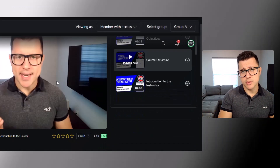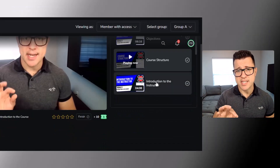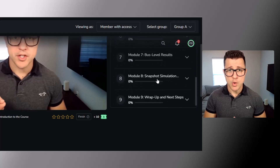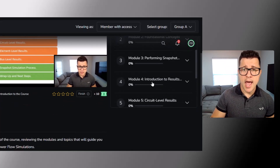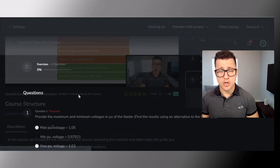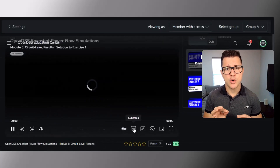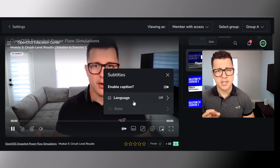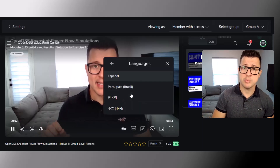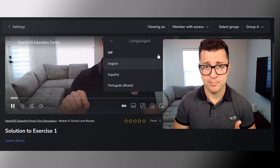This course comes with 58 video lessons that you have access to forever, hands-on exercises to put your skills to the test, and AI generated subtitles in Portuguese, Spanish, Korean and Mandarin. When you are done with the course you're going to get a certificate, and to make things even better you can pay it up to 6 installments.